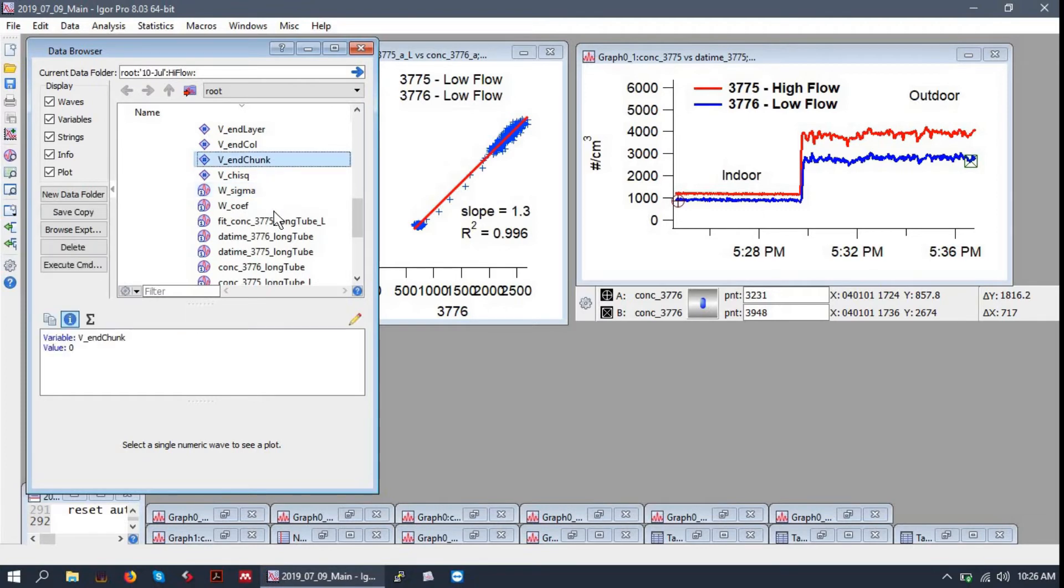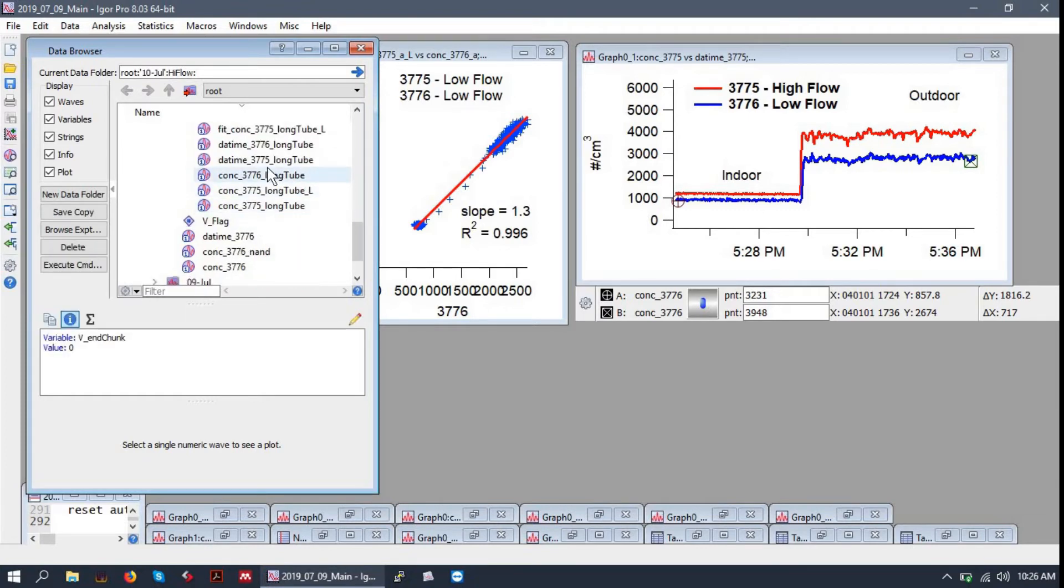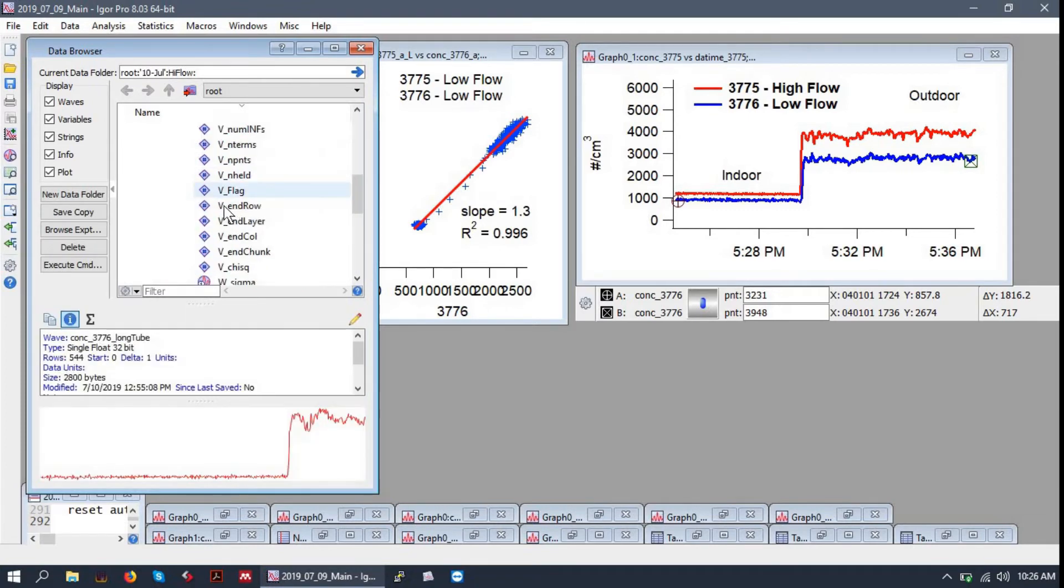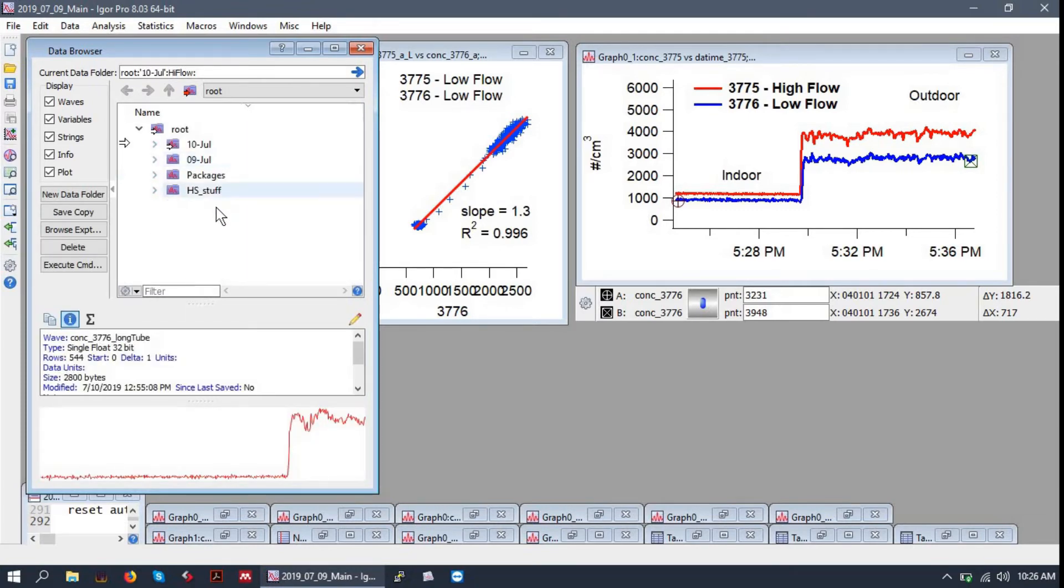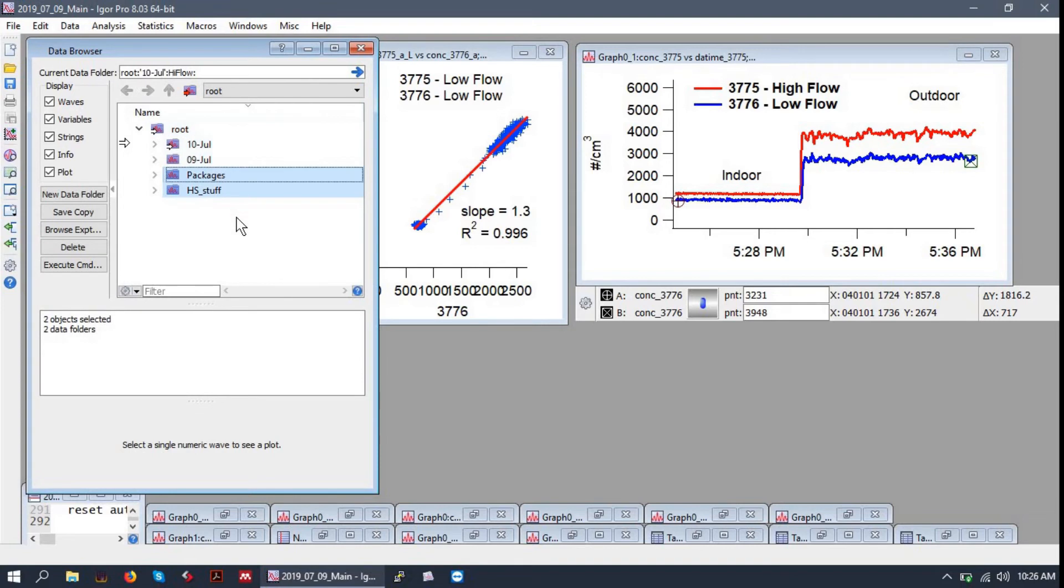So you can see I have some variables, waves, folders, subfolders, and you can keep things very organized in the data browser, so you should strive to.